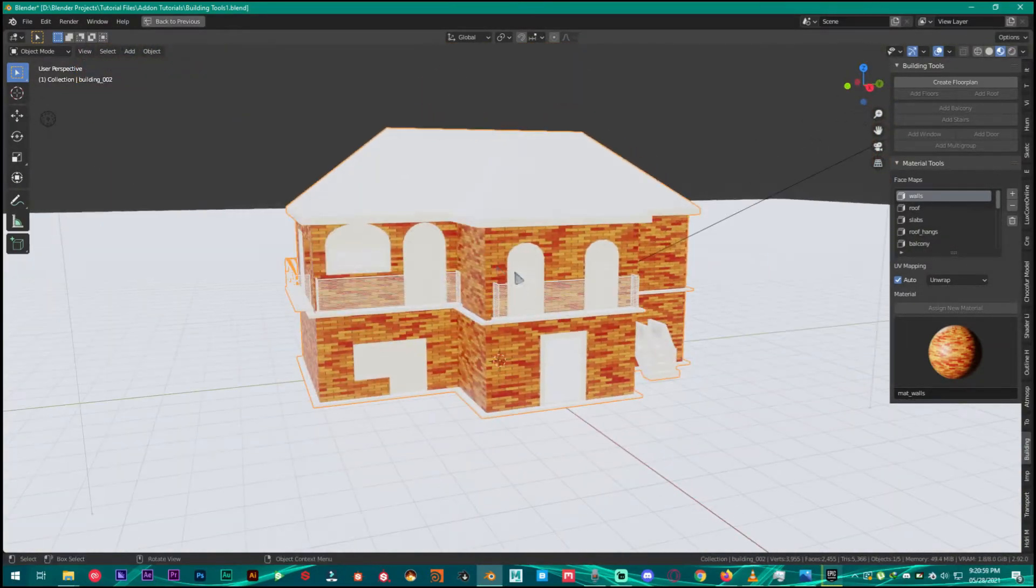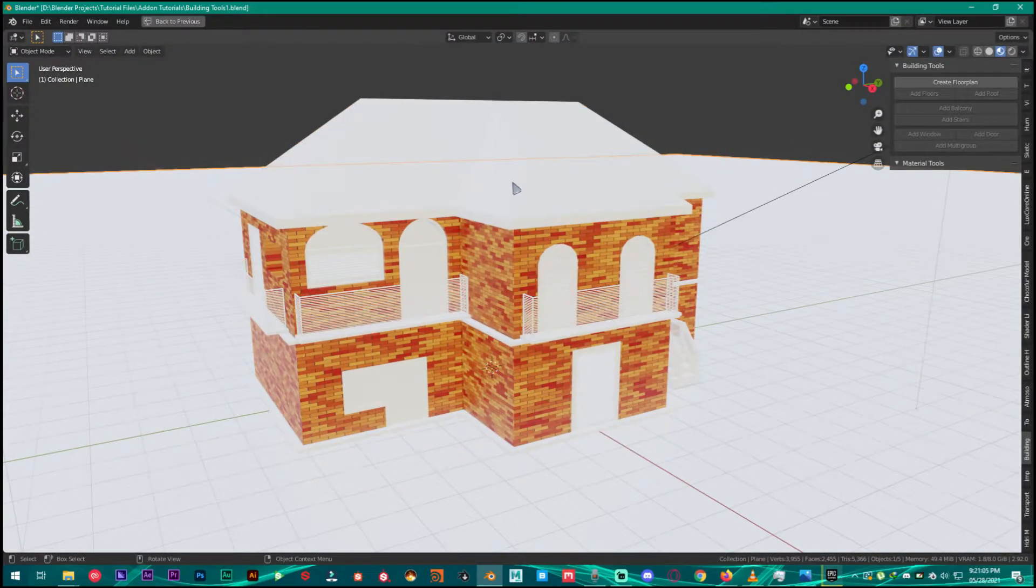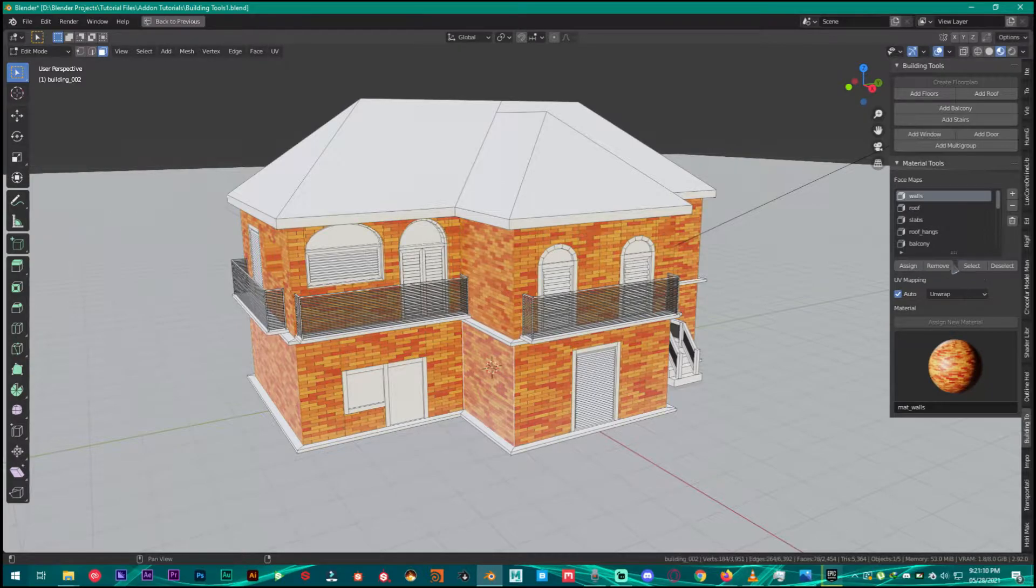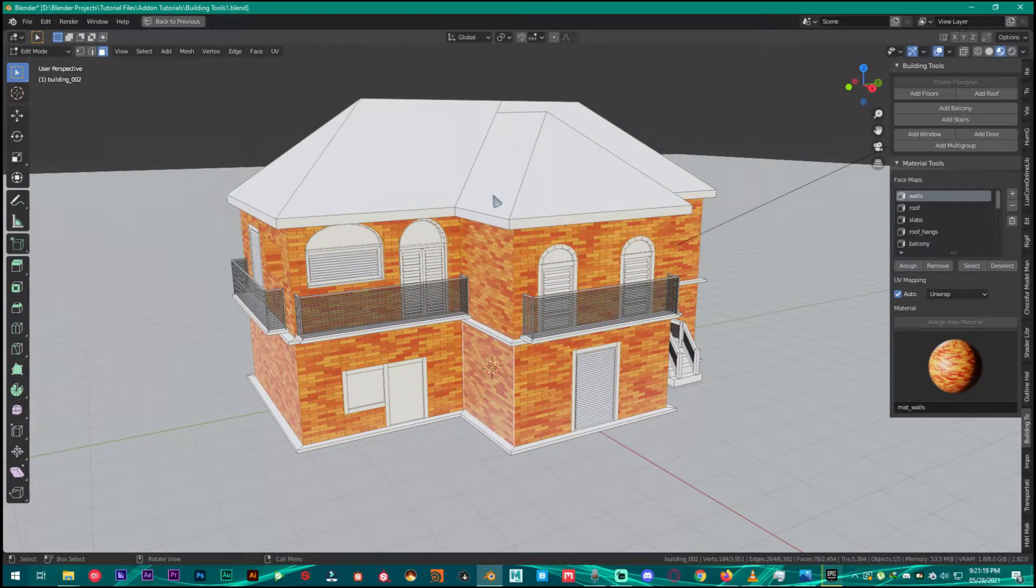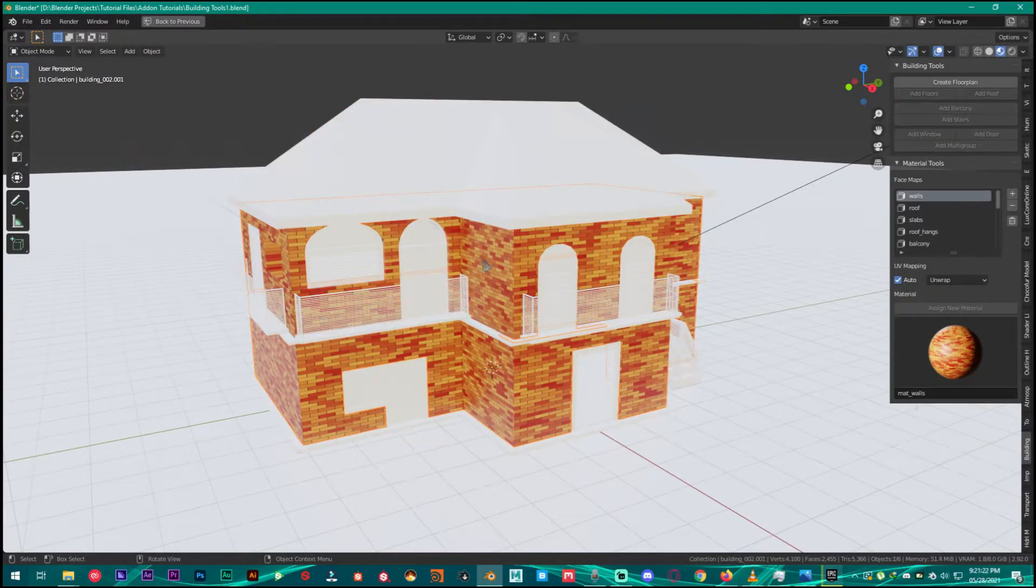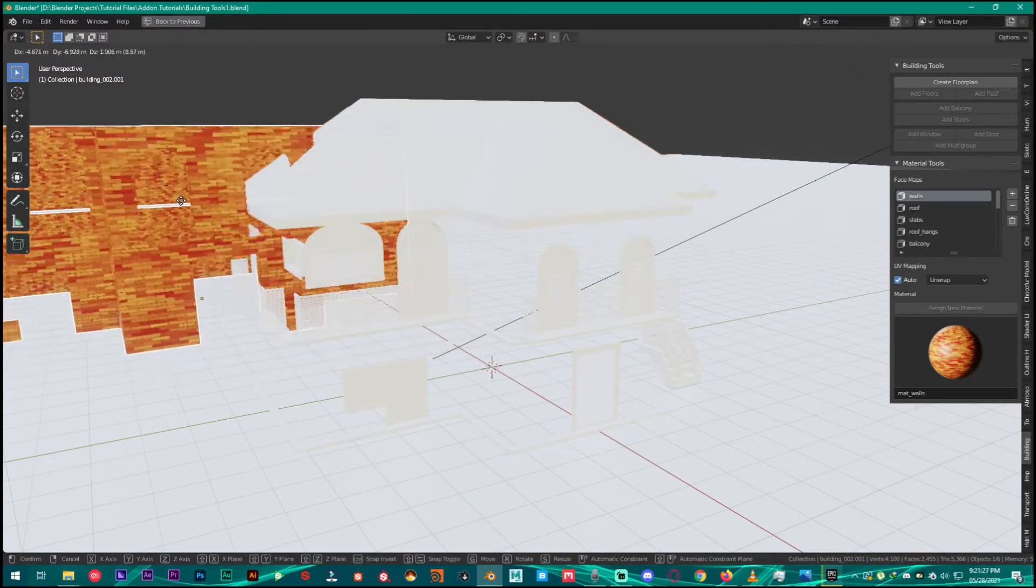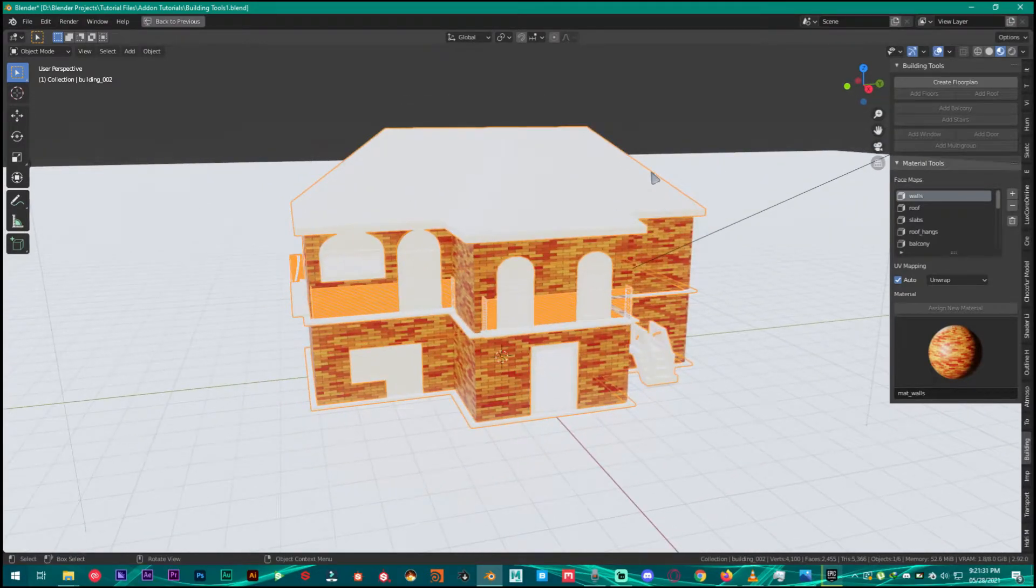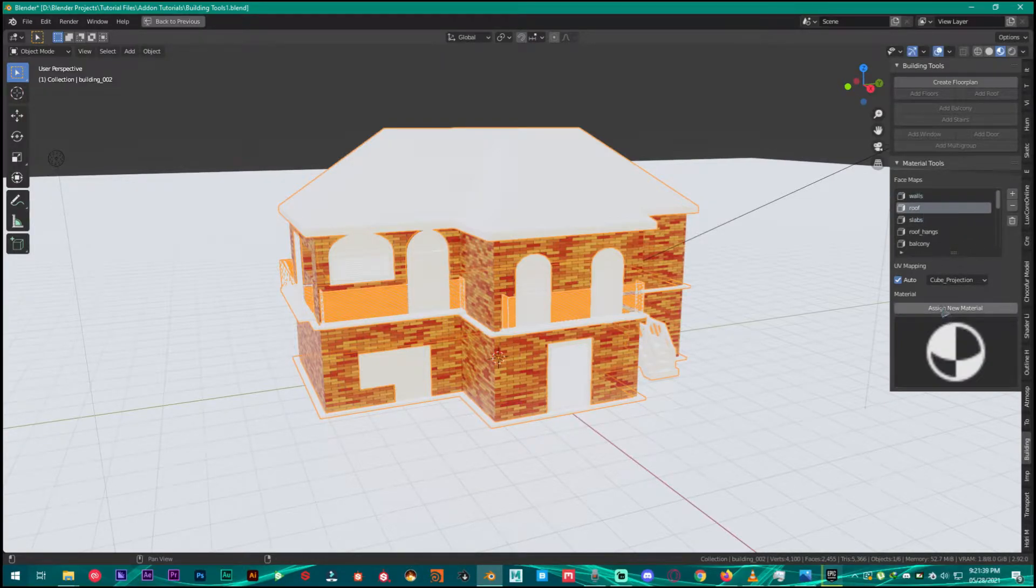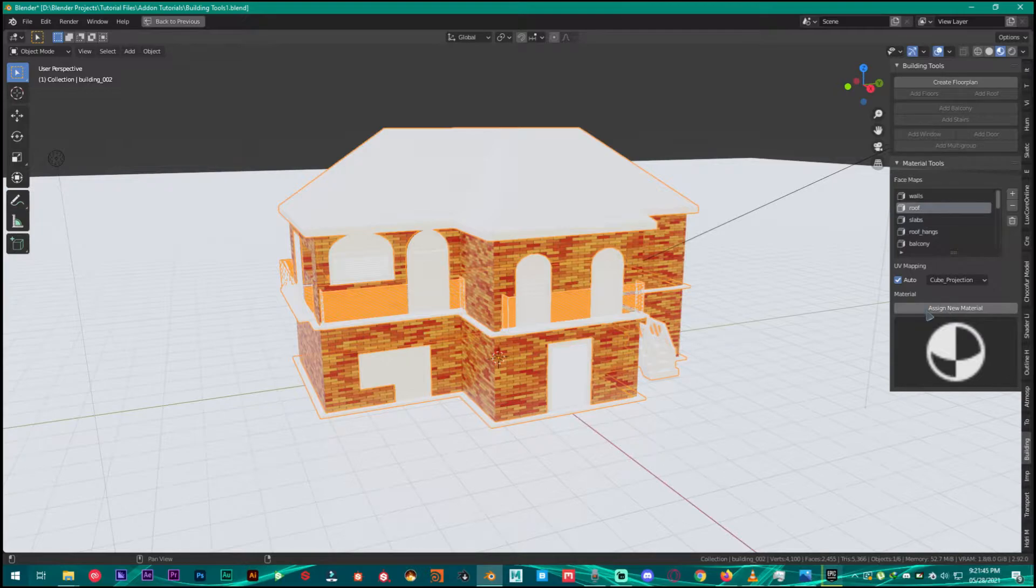Now what you're going to do is add roof material. Make sure in edit mode select all the walls and press P. Make sure everything is deselected then select walls and then press P, Separate Selection. It's going to make walls a different mesh, its own mesh like so. Now what you're going to do is select the main house and then click on roof. Here is the new thing, then cube projection, click Assign New Material.